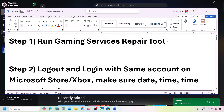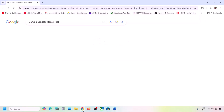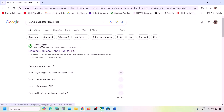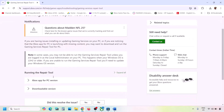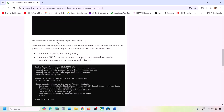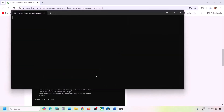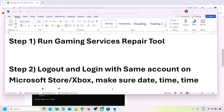If still not working, type in Gaming Services Repair Tool in Google search and go to the Microsoft website — Xbox Support Gaming Services Repair Tool for PC. Click on it, expand the downloadable version, scroll down, and click Download the Gaming Services Repair Tool for PC. Run the exe file, click Yes to allow, let the process complete. Once you see Completed Successfully, check again.